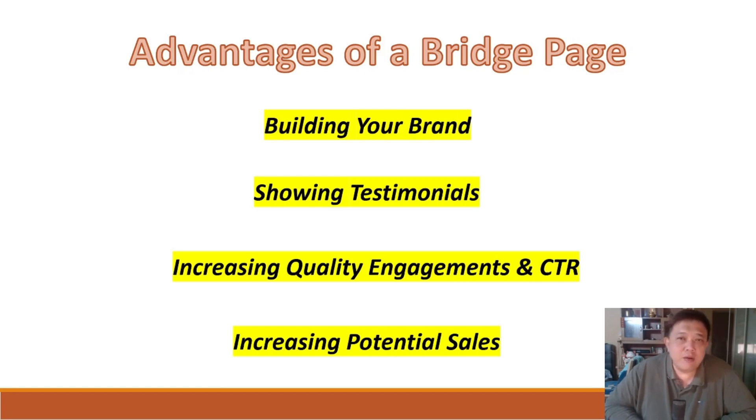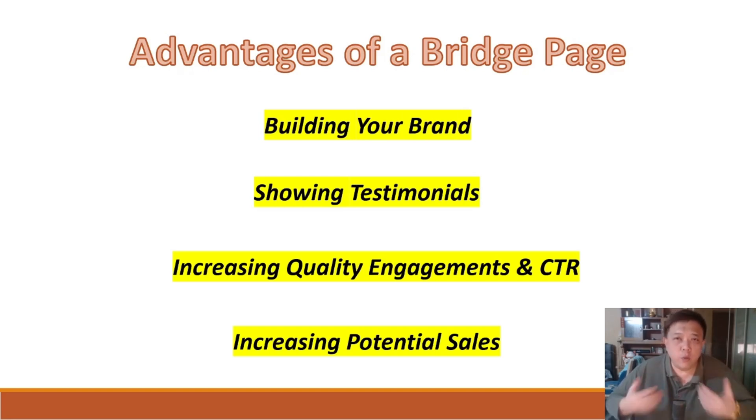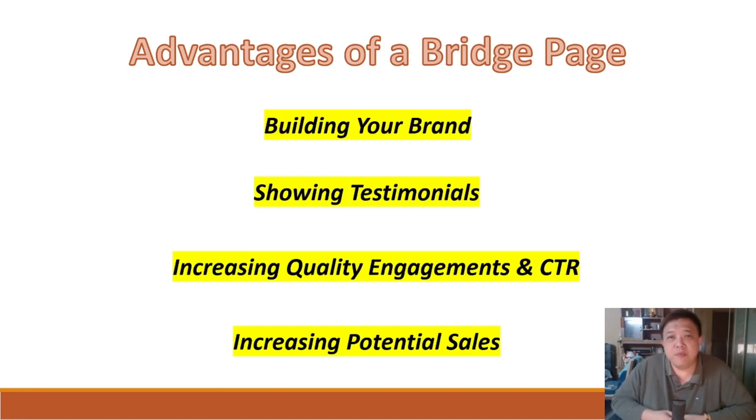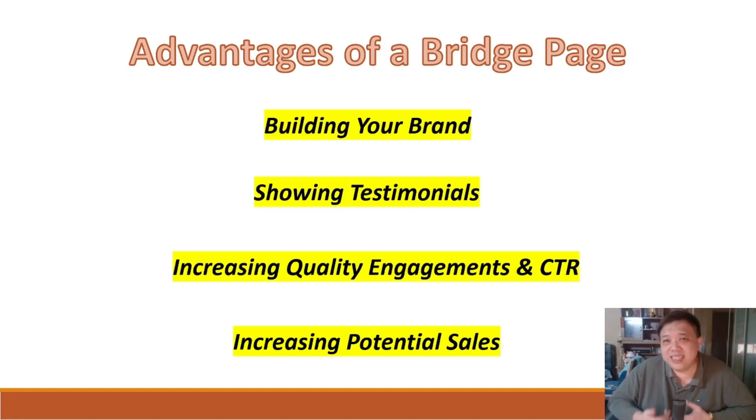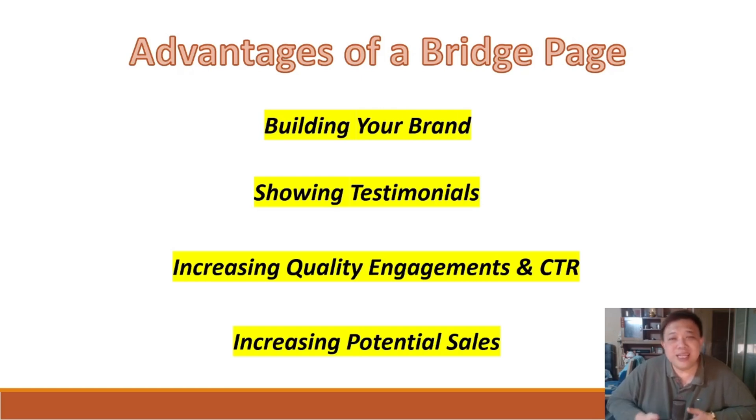Now, if you look at point number three, why do I say quality engagements and click-through rates? Because at the end of the day, what we want is a high conversion rate. Like for example, out of 100 people who visit the sales offer page, can at least 10 or more people purchase the offer. So this is what I mean by quality engagements.